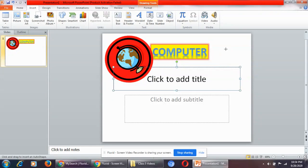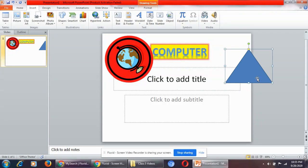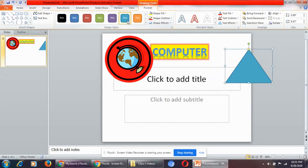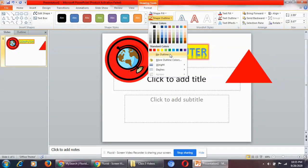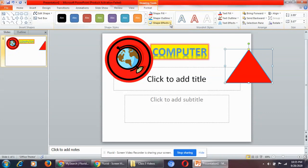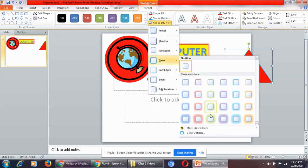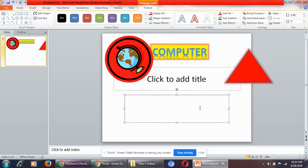A plus sign will appear on the screen. Drag the mouse pointer and your shape will be drawn. Automatically, a Format tab will be created on screen. From here you can select the color, shape fill, shape outline, and shape effects — you can make whatever changes you wish to the shape.